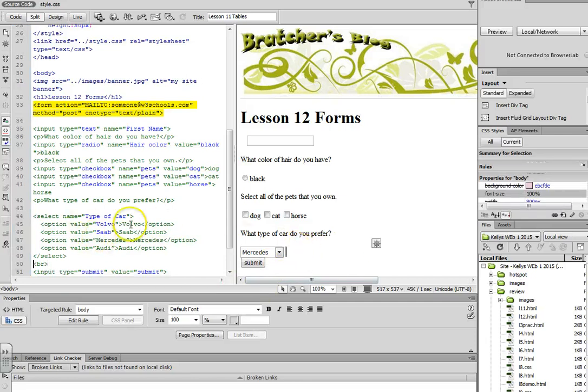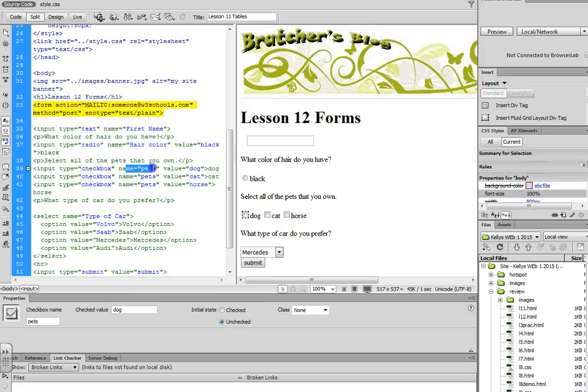So this is how you do forms. It's really important to remember that the name identifies the question. The value identifies the answer. Make sure that if you're copying and pasting that you change the values.